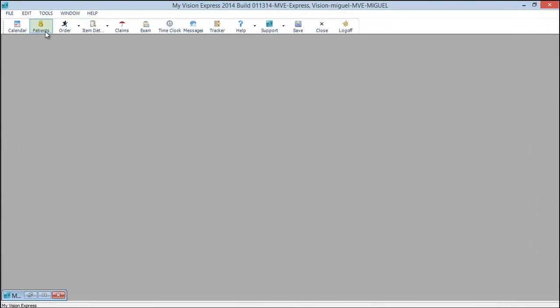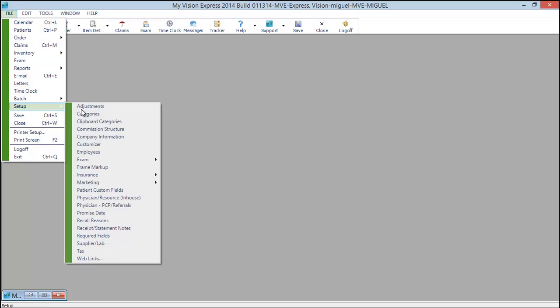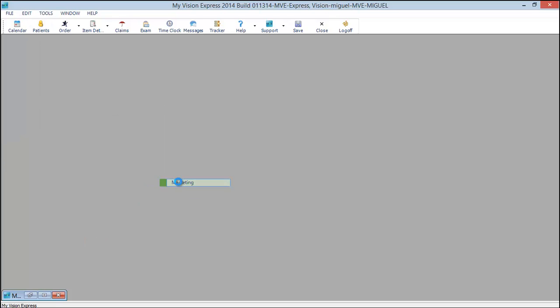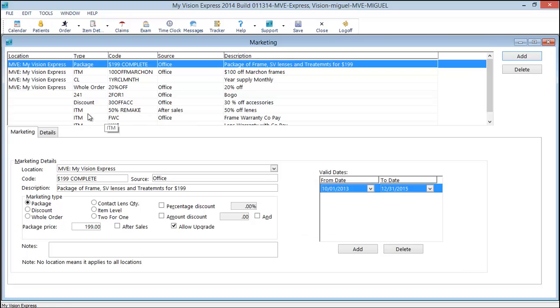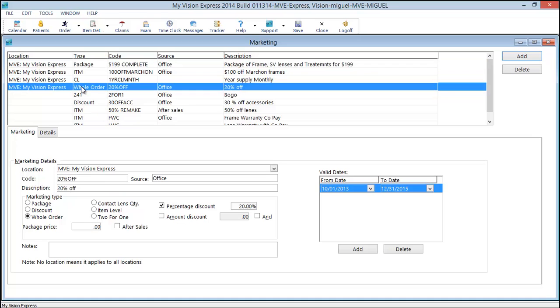Next let's take a look at a whole order discount. Go back into marketing. And here we have a 20% off.